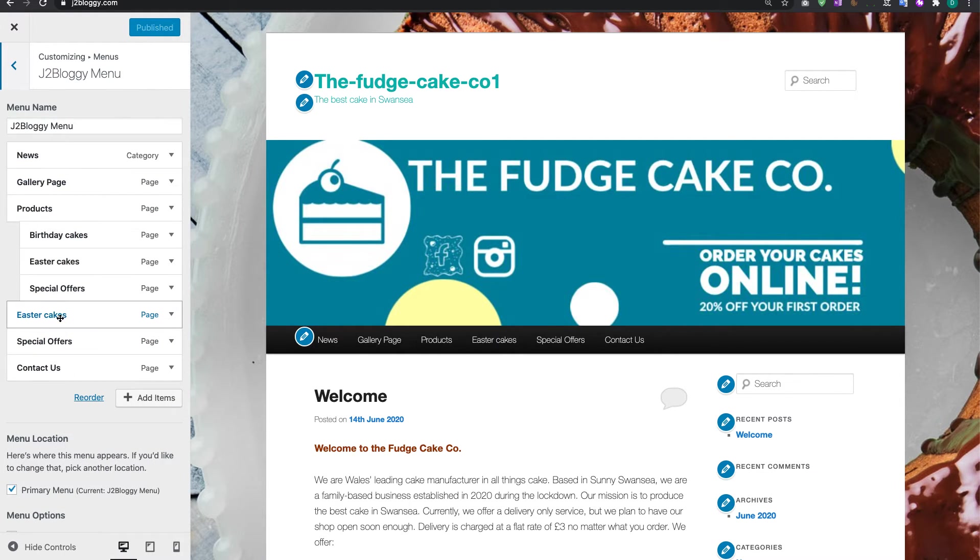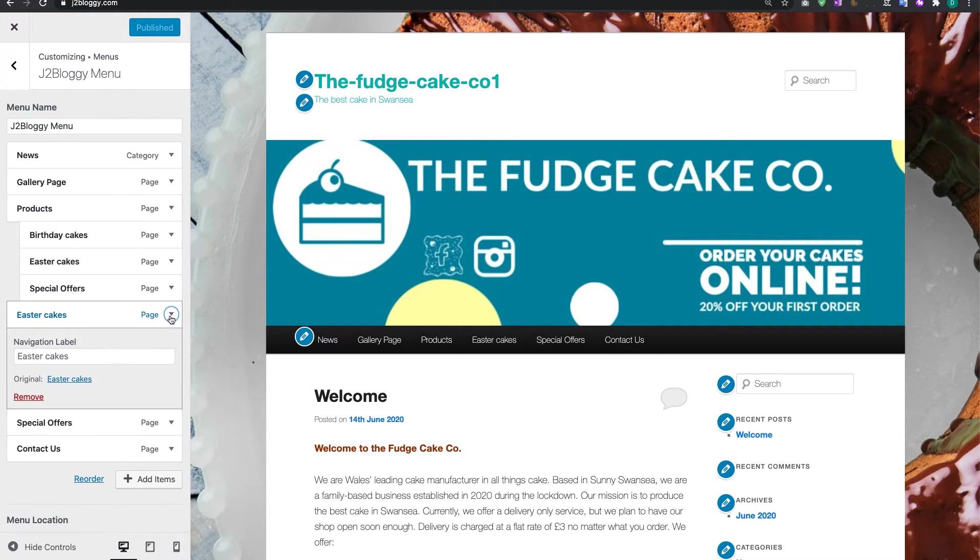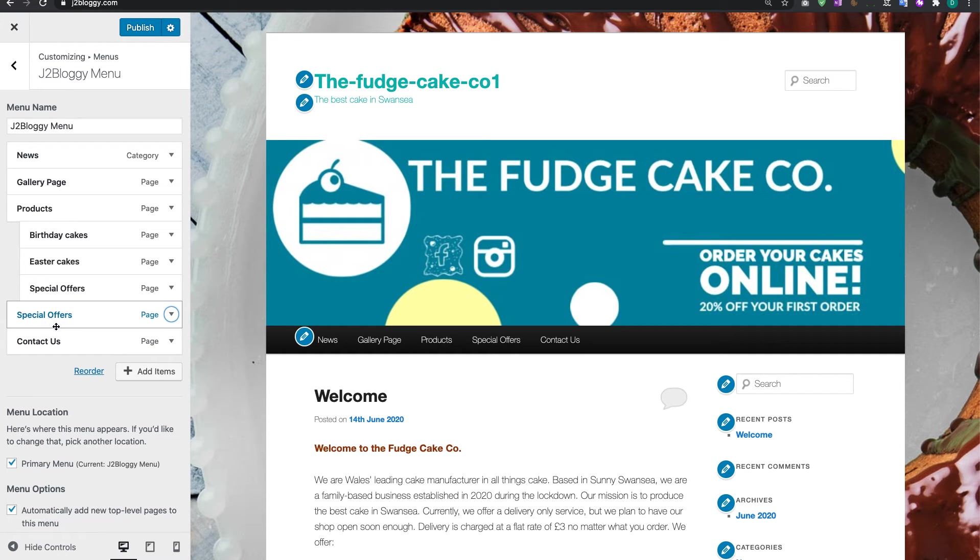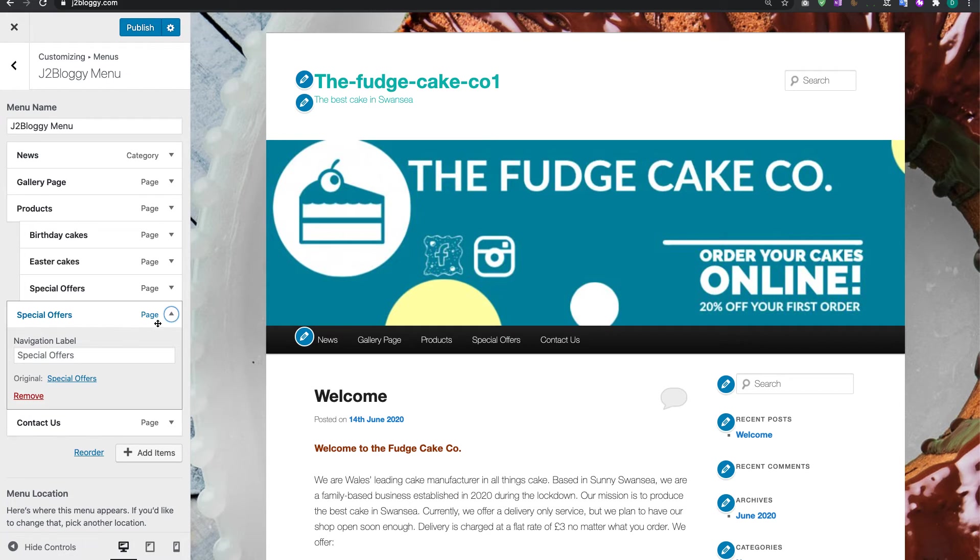All we're going to do is click on this dropdown here and remove it from that menu bar. Now you may need to do that a few times. You can see Special Offers is there as well, so again I'm going to click on that and remove.